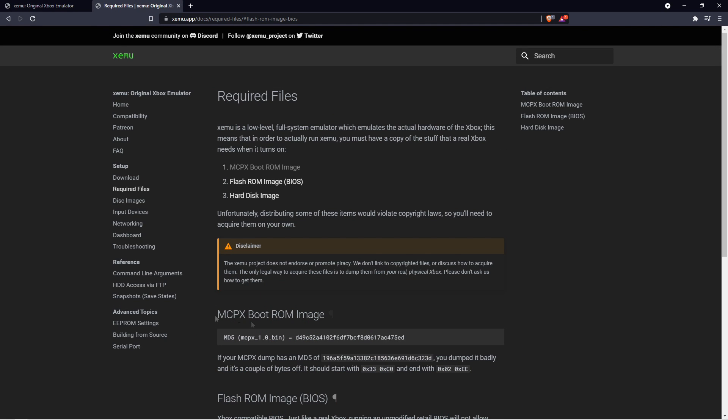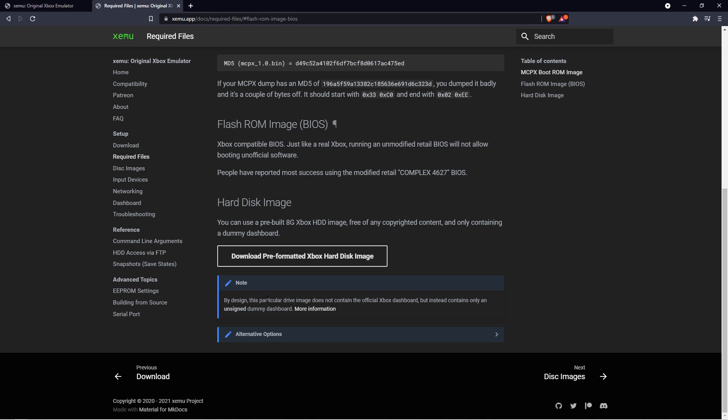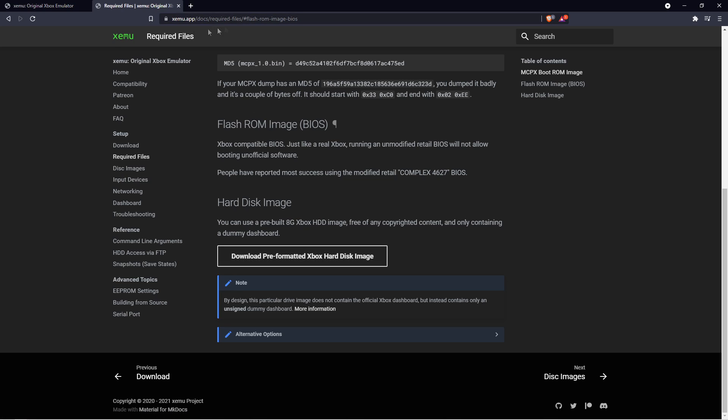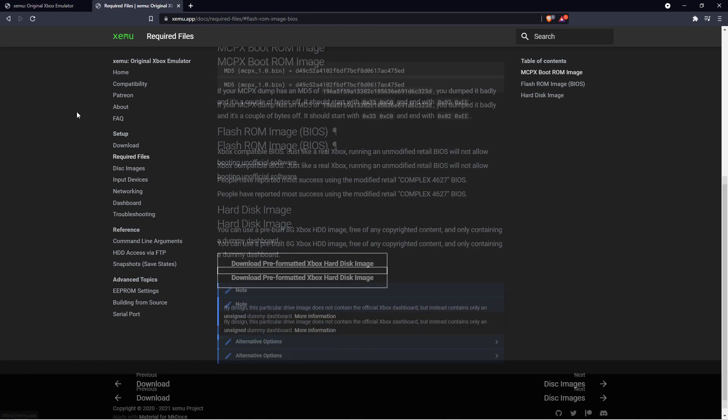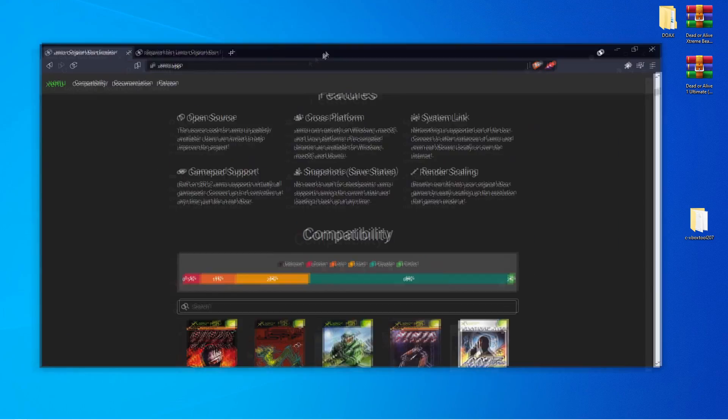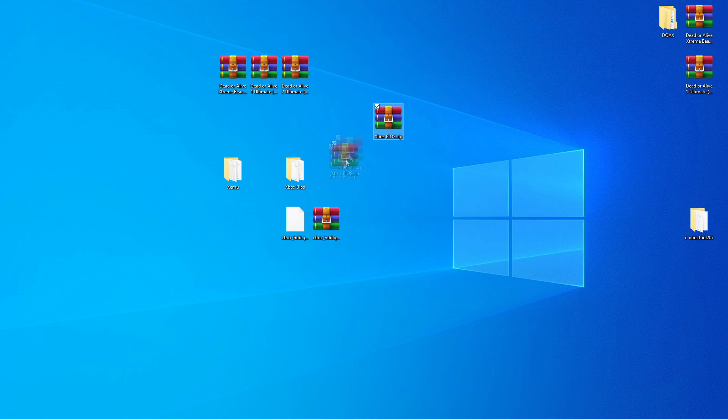The next thing is, you are going to be needing to scroll all the way down and get the preformatted Xbox hard disk image. So, make sure that's all in your desktop folder. And let's go ahead and move this on the side. So, now that we have our files here. And yes, you'll be needing additional files with the Xbox BIOS here.